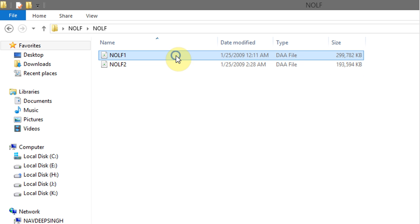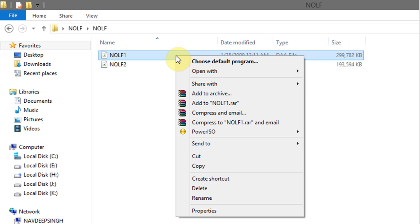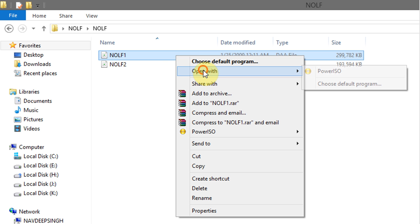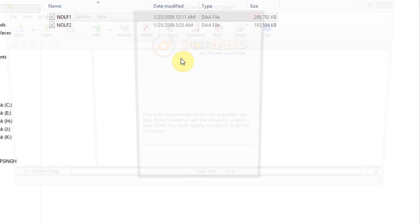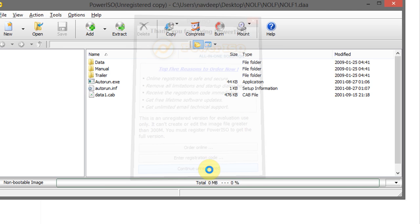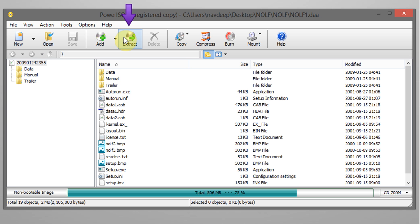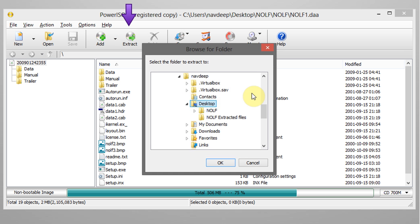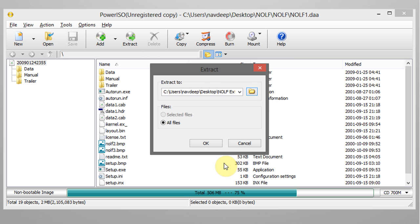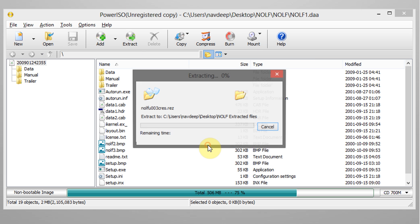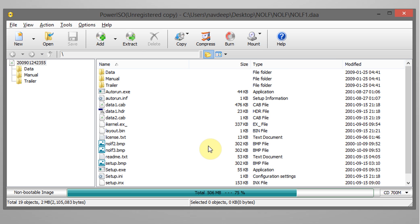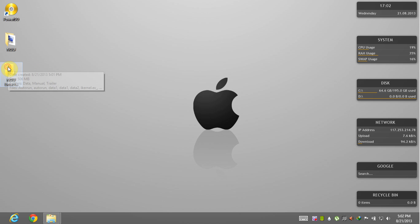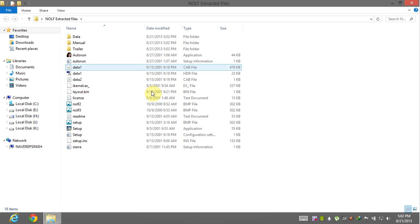Now go to DAA file and give a right click and select open with Power ISO. Now to extract files click on extract option icon and set a destination folder. Here are the extracted files.